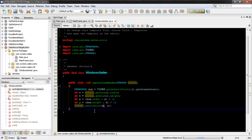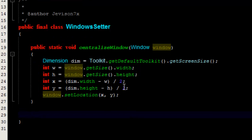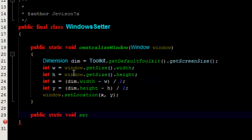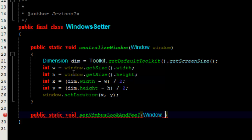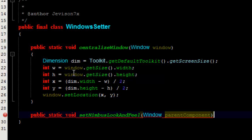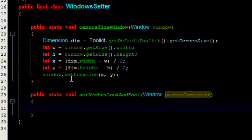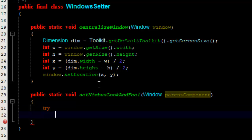The first thing I'll do is write the Nimbus look and feel. I'm going to write a new method inside this WindowsSetter class: public static void setNimbusLookAndFeel. The method is going to take a Window argument, and I like to call the argument name 'parentComponent'. Next, we're going to create a try block because we're going to expect some exceptions.